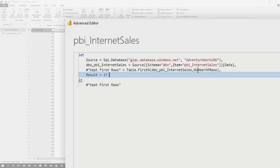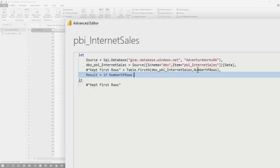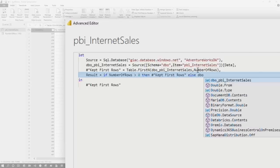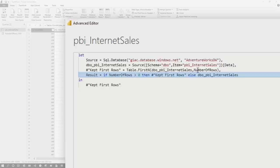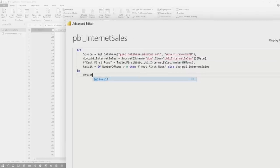So we choose result. I'm going to say if, because it's case sensitive, number of rows is greater than zero, keep first rows. Else, I want it to return this. So basically what the logic is doing is saying, if I specify a number of rows, use the filter. Otherwise, don't use the filter and just return my data as is. And then I'm going to change this to result. And then I click done.